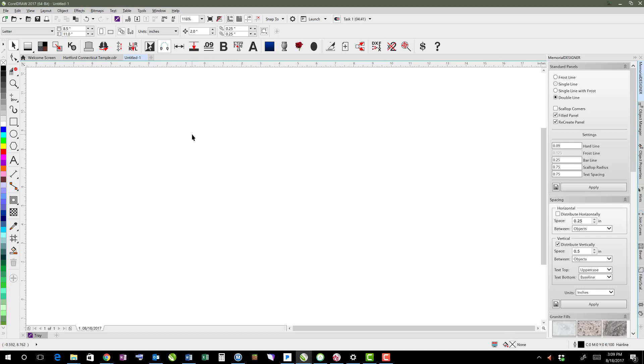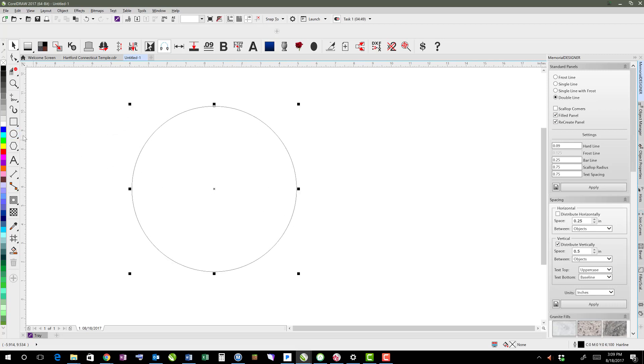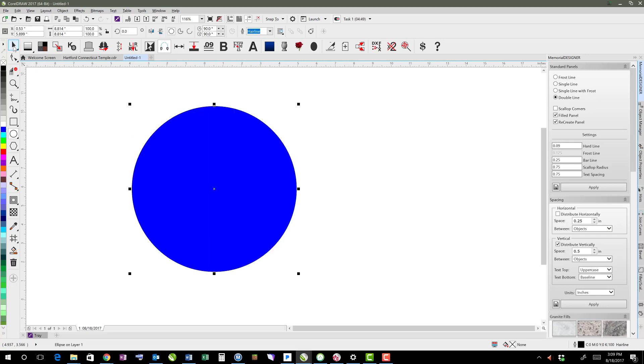In CorelDRAW, in order to fill in a design, there's two different ways. One is to close the design. So if I were to create an object like this, which is just an ellipse, I can fill it in with any color because it is a closed curve.